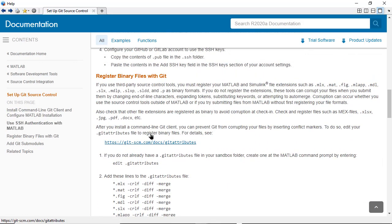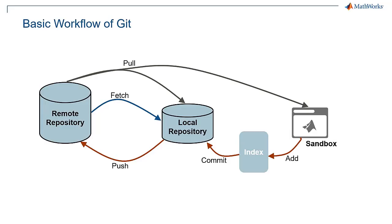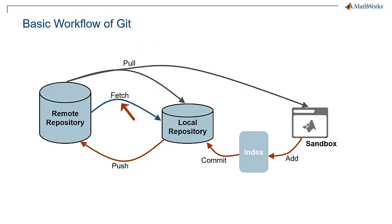This figure shows the basic workflow of Git. The flows show the operations such as add, commit, push, pull, and fetch.